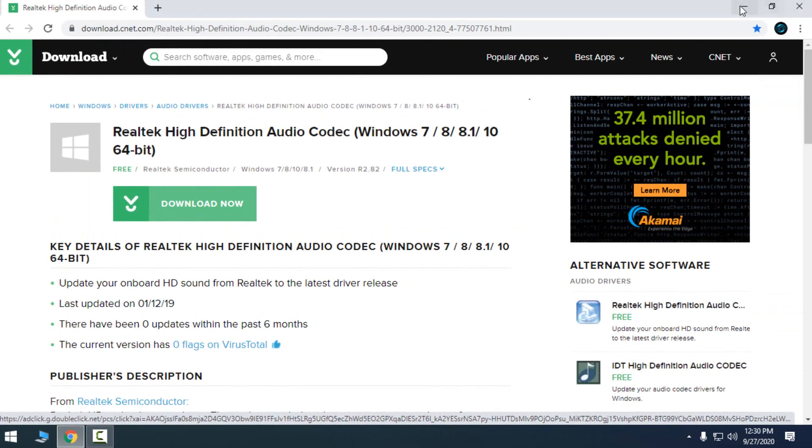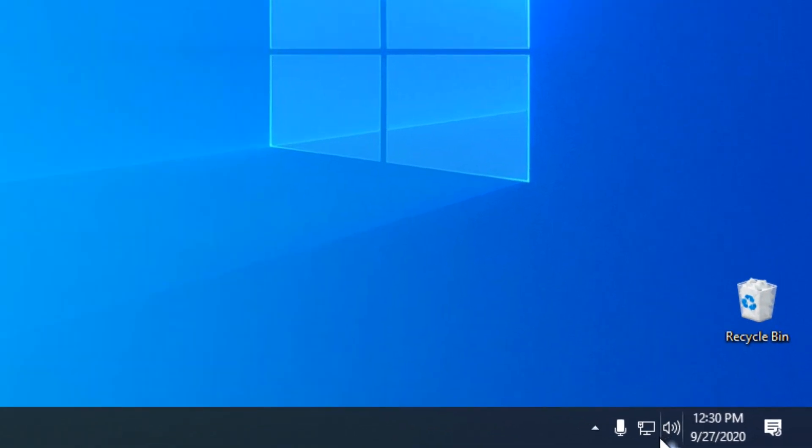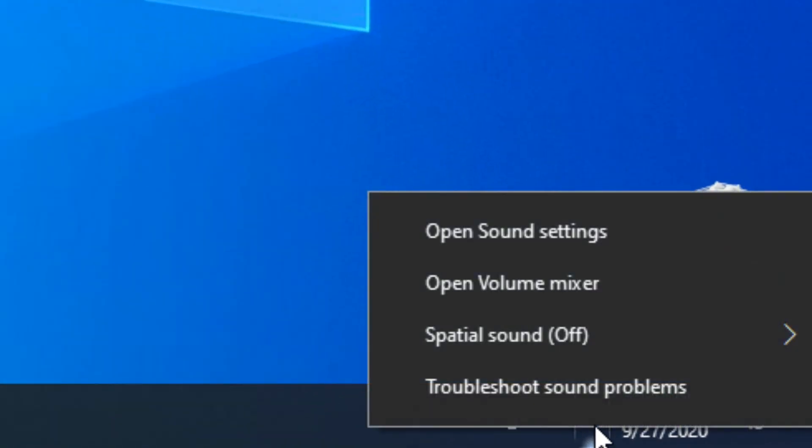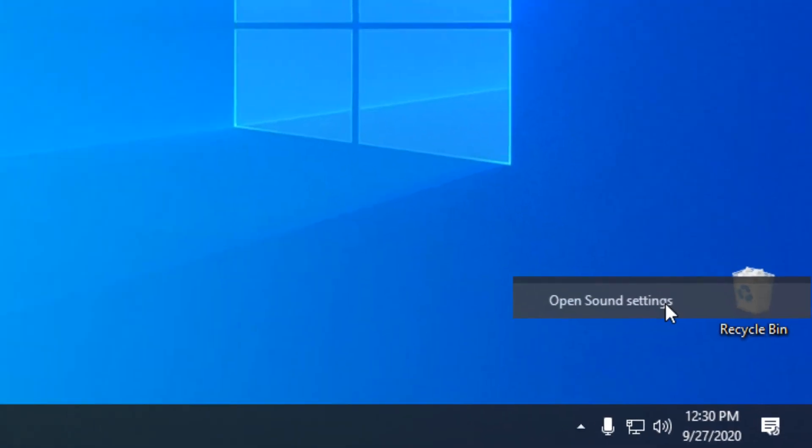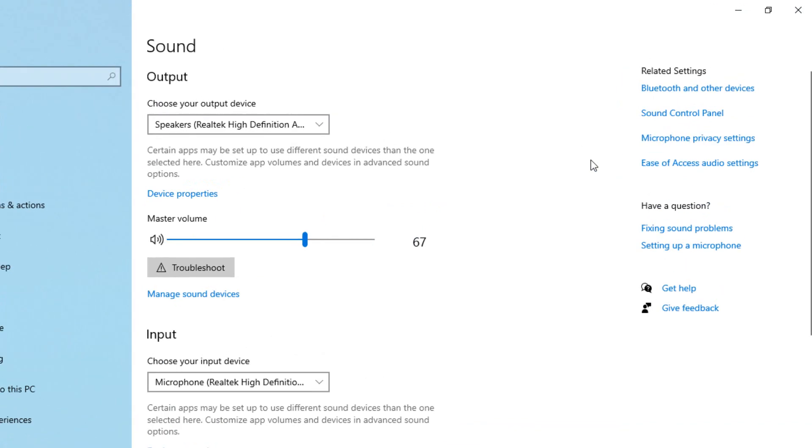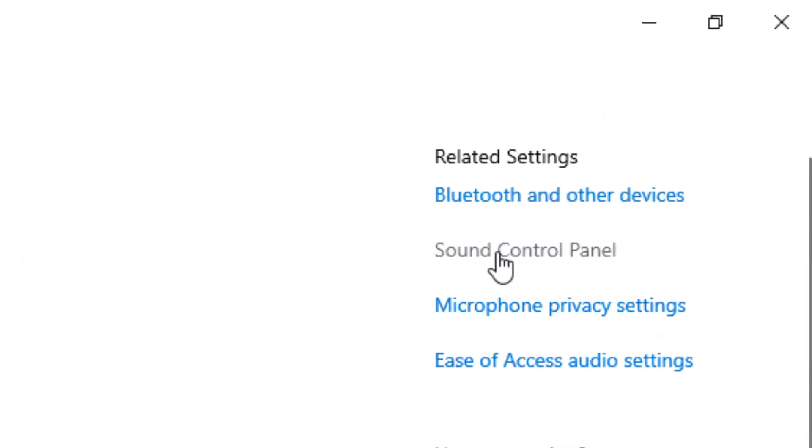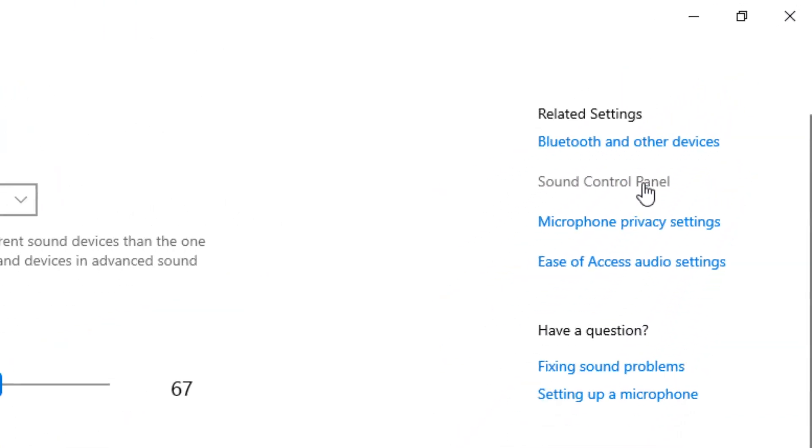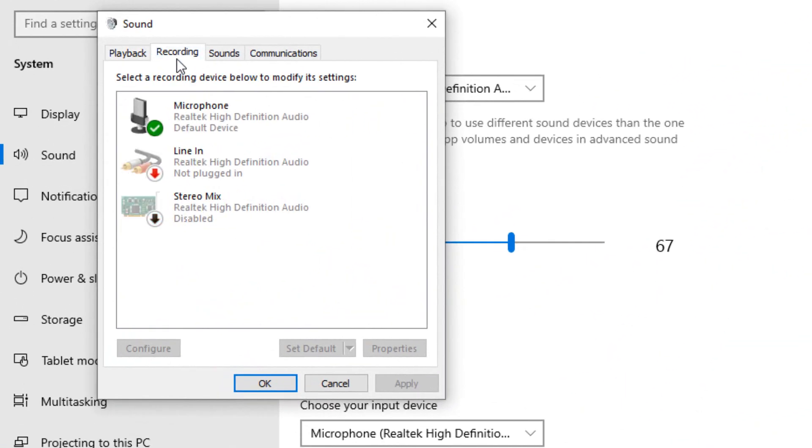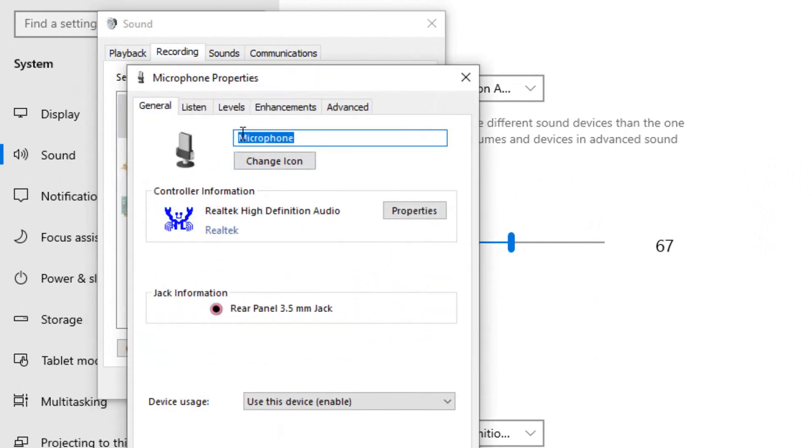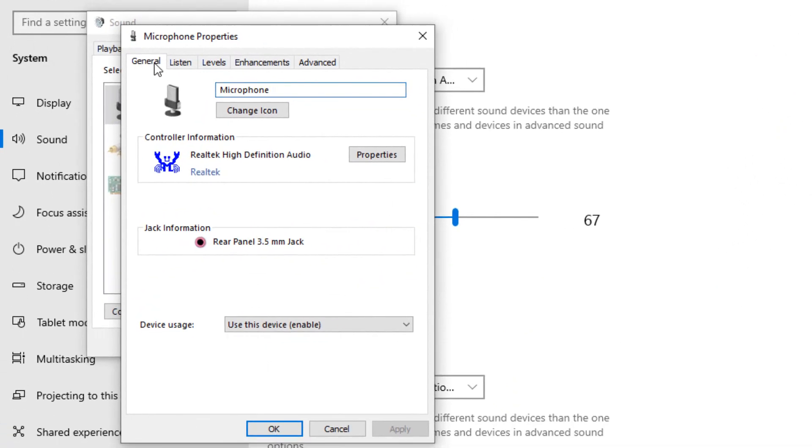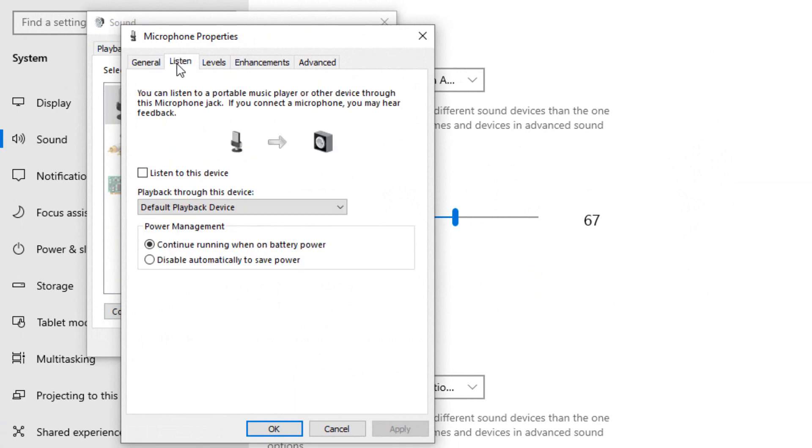After that, go to this little icon speakers, right click, open sound settings. From this, go to the sound control panel. Okay, go to the recording, microphone properties.